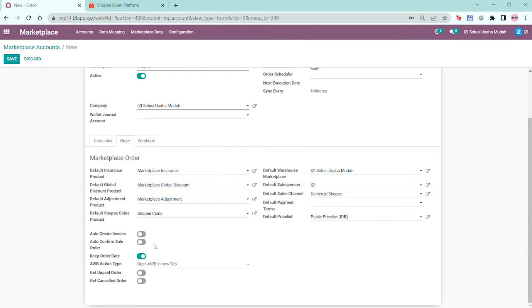If you activate the auto confirm sales order, the sales order will be automatically confirmed. You can keep the order date when confirming the sales order and choose an AWB action type.